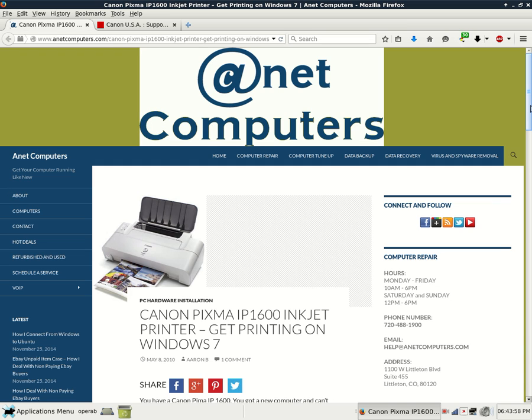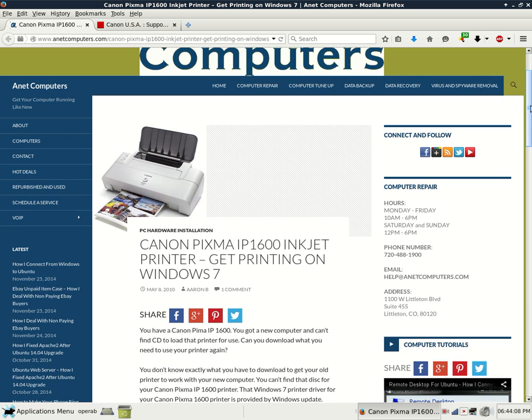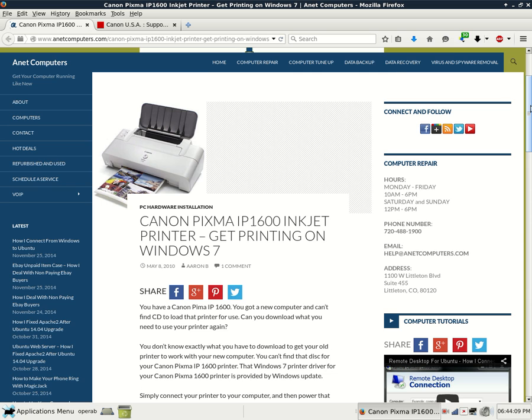This one I filed under PC Hardware Installation. Canon Pixma IP1600 inkjet printer, get printing on Windows 7.